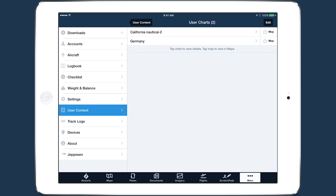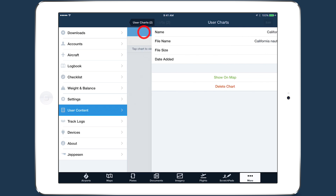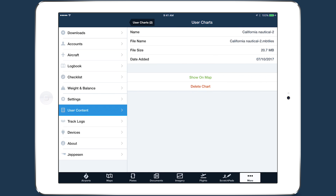All of your imported charts appear here in a list. Tap on one to view information about it, including the name, file name, file size, and when the file was added to ForeFlight.